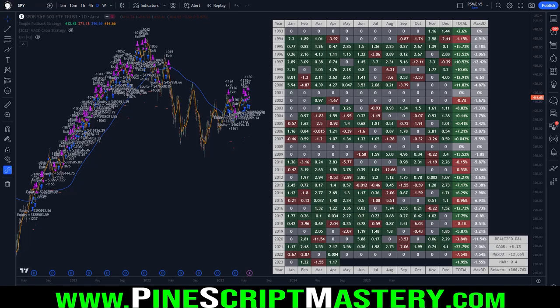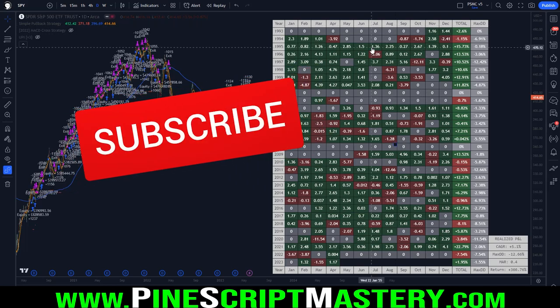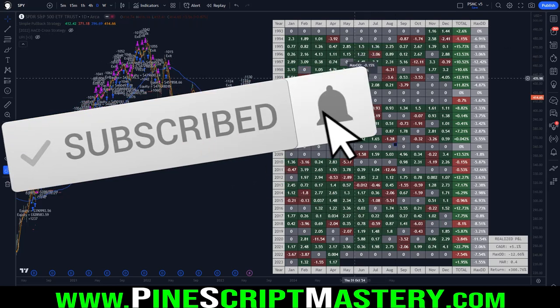G'day traders, welcome back to the channel. In today's video I've got something really cool for you guys. This script took me way way longer than it should have to complete. I've been working on this for a few weeks now and what you see on my chart is a monthly profit and loss breakdown based on realized equity - closed trade basis only. The table shows our intra-month P&L and our max drawdown for the year.